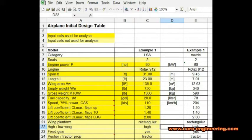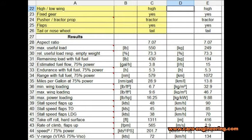I have included two data columns so that the data is also shown in metric units. A little red flag at the upper right corner of a cell means that there is a comment. With this input data, I calculate the useful load, range, stall speeds, wing loading, power loading, expected takeoff roll and climb performance.